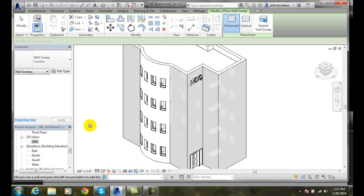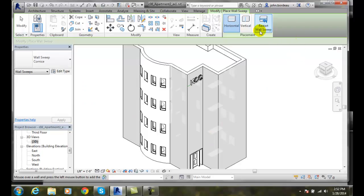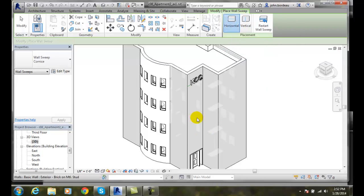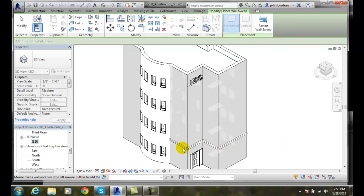You'll notice in my type I have a wall sweep and the type is a cornice. So now I can come over here and you'll notice that my placement is horizontal. So I'm just going to place a wall sweep, say above the door here. And I'm going to pick it, and I can pick it, and I can pick. And I can also pick here, pick here, and pick here.